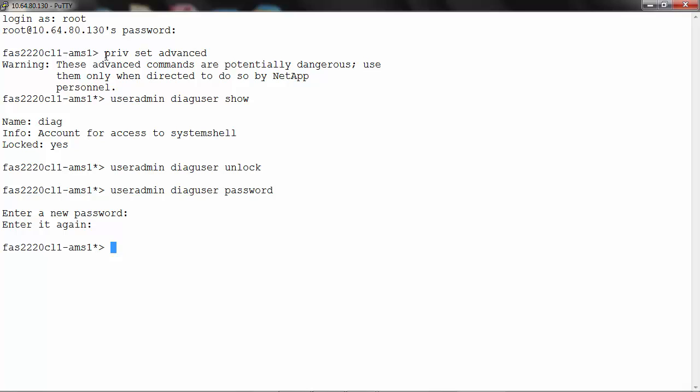Set password for the diag user using the command user admin diag user password.